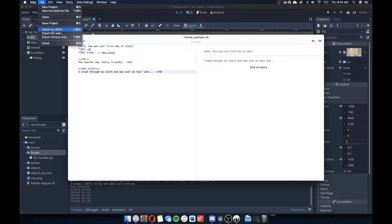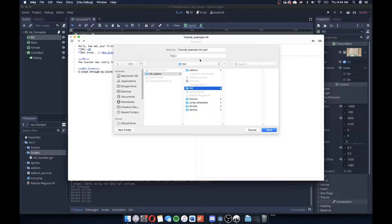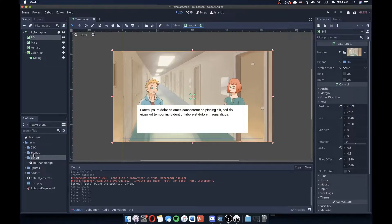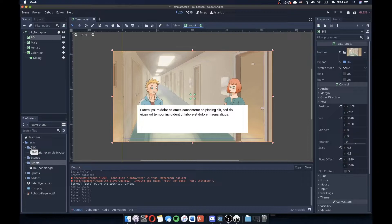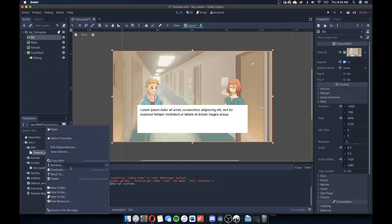I'll go to File, Export to JSON, go into my ink lesson folder, make a new folder called ink, and save it as tutorial_example.ink.json. Now let's go back to Godot and see if that loads in. A nice feature added to recent versions of ink.gd is that you can now see the .json file in your resource folder — in previous versions you couldn't see it in the file system. So now we can drag and drop it, get the path to it, and so on.